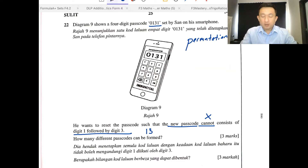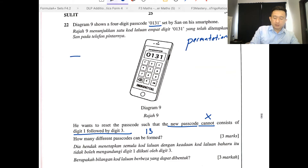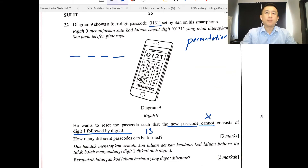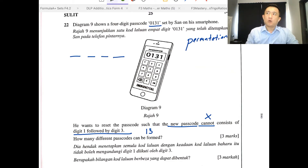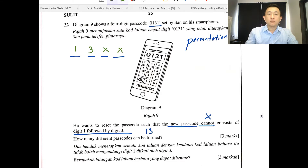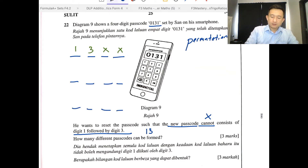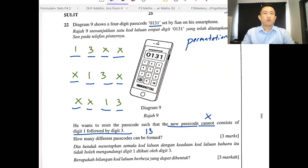When we look at this four-digit passcode, how many possible cases can we have the scenario of digit 1 followed by digit 3? It could be 1, 3, any, any — or any, 1, 3, any — or any, any, 1, 3. So there are three possible cases of having digit 1 followed by digit 3.